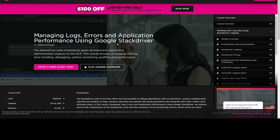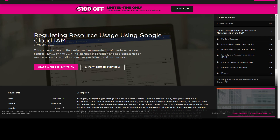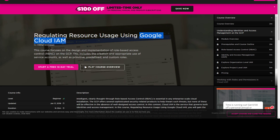There's also a Pluralsight course on regulating resource usage using Google Cloud IAM — Identity and Access Management. I'd say about 50% of the exam is about IAM. Be sure to understand organizational-level controls, permissions, roles, service accounts, and how to control access to resources using Google Cloud IAM. It cannot be overstated how important this is.